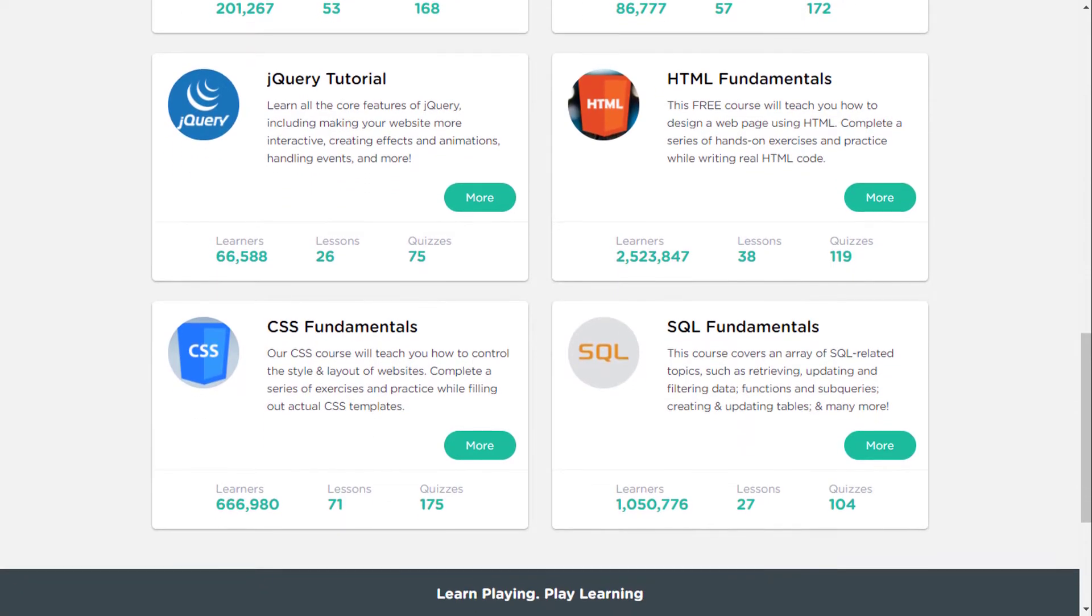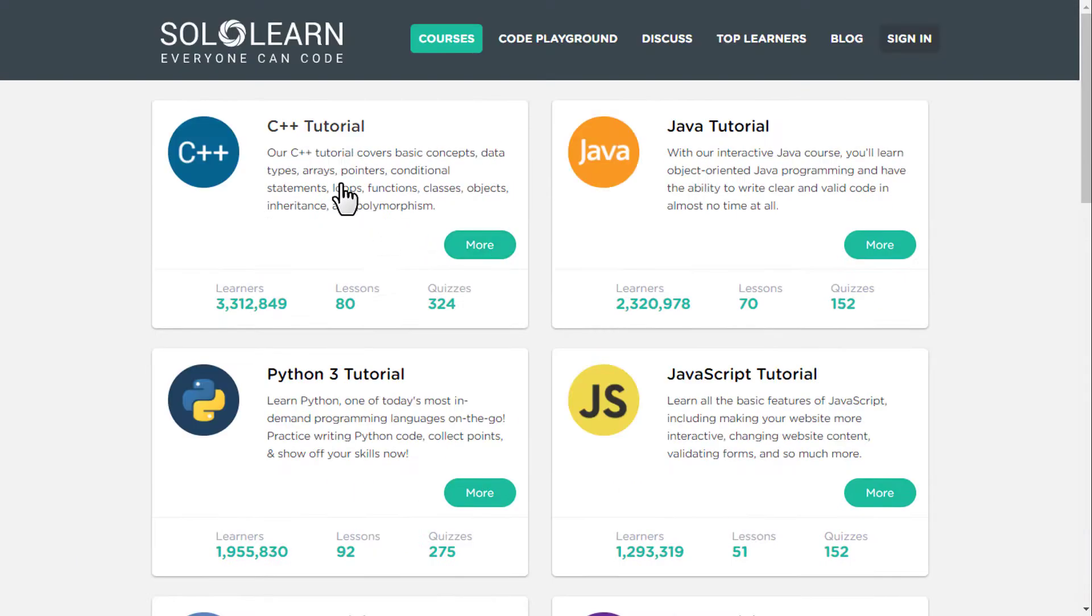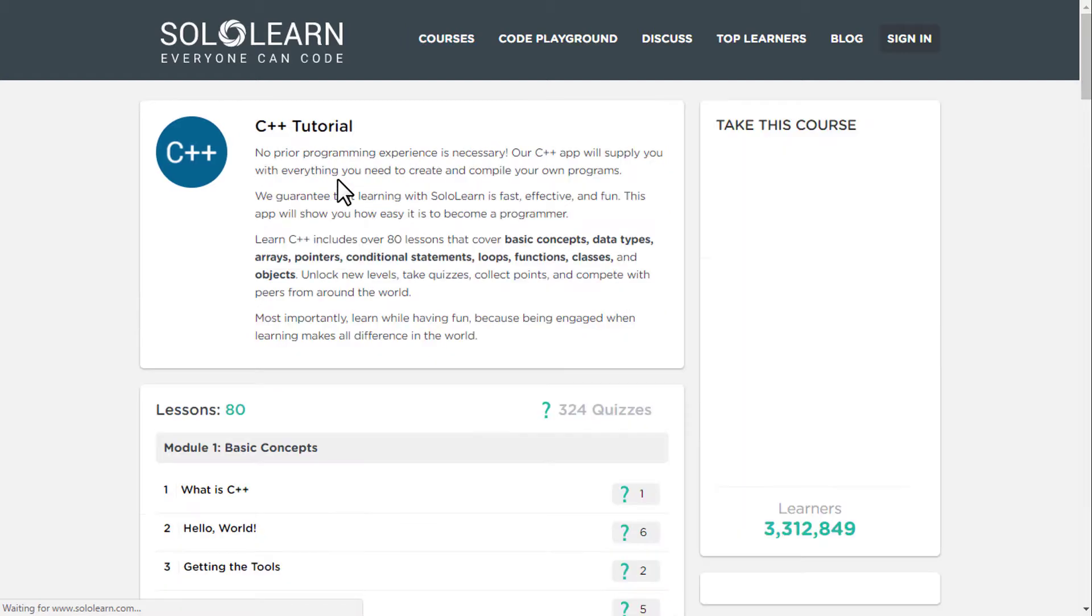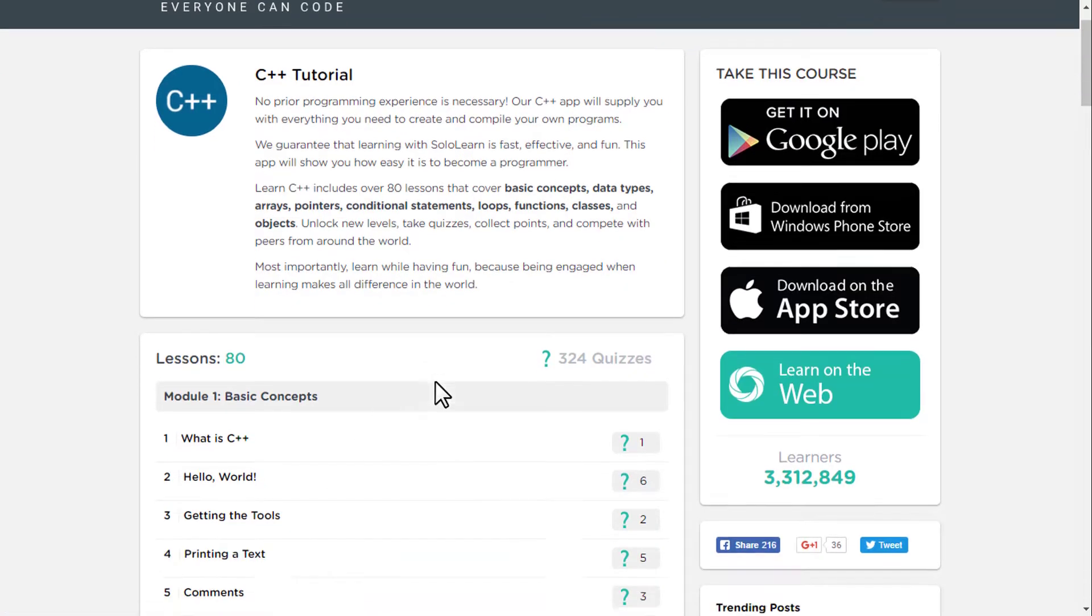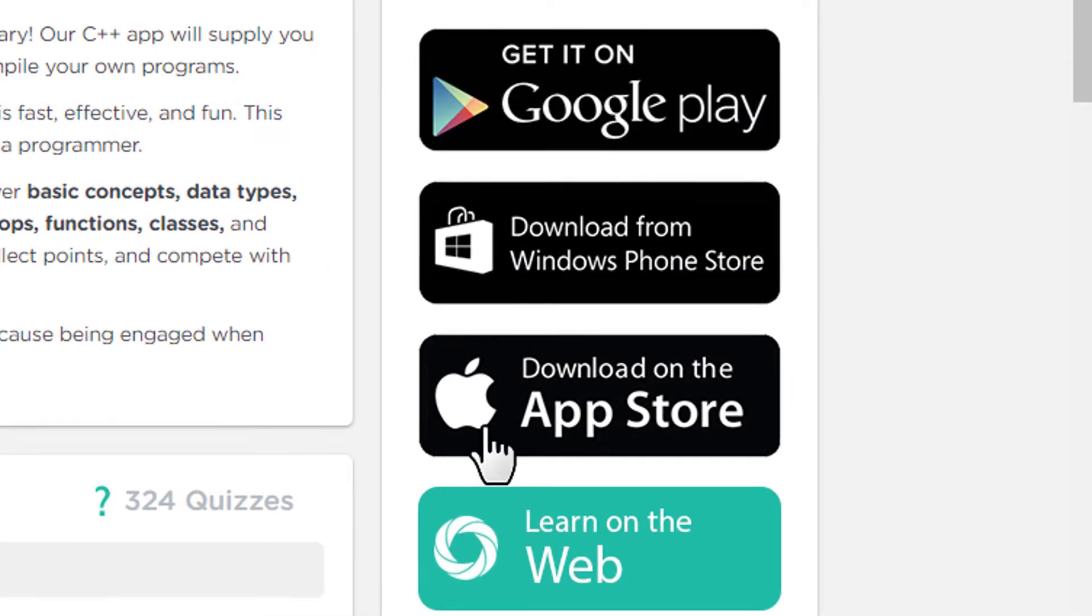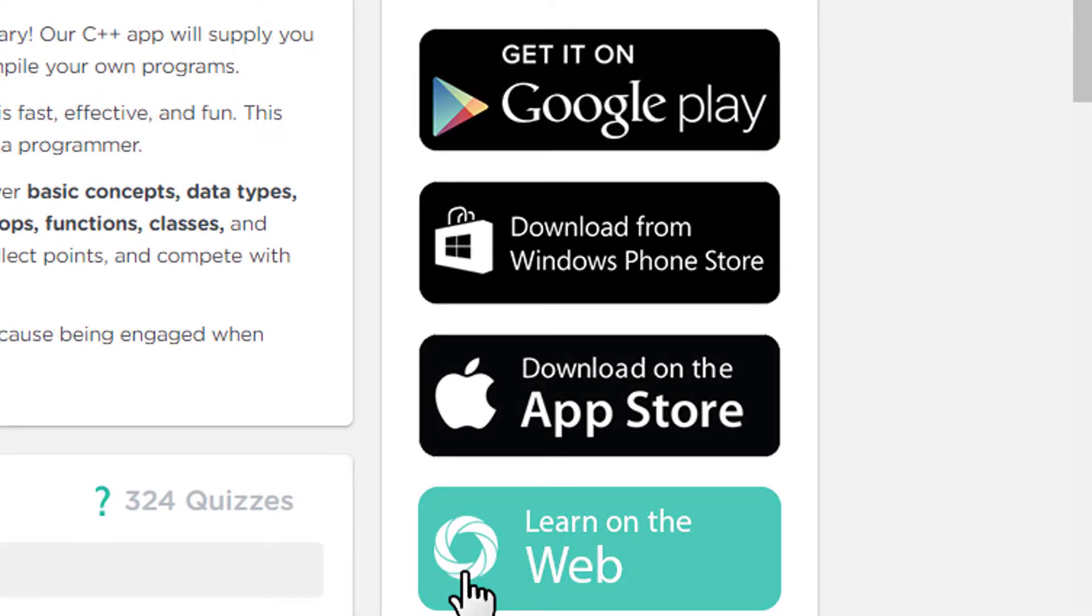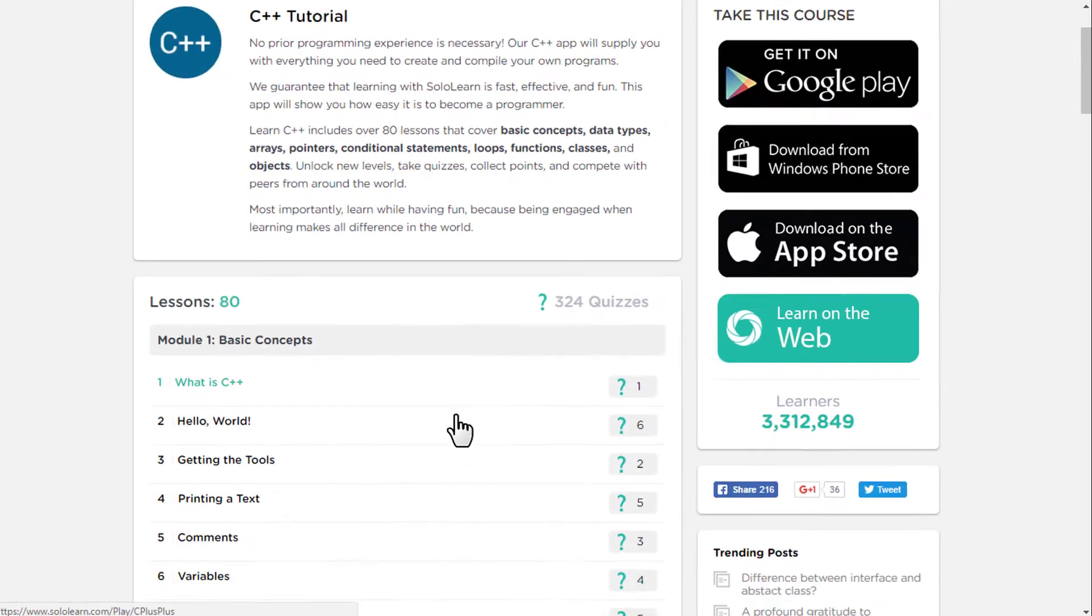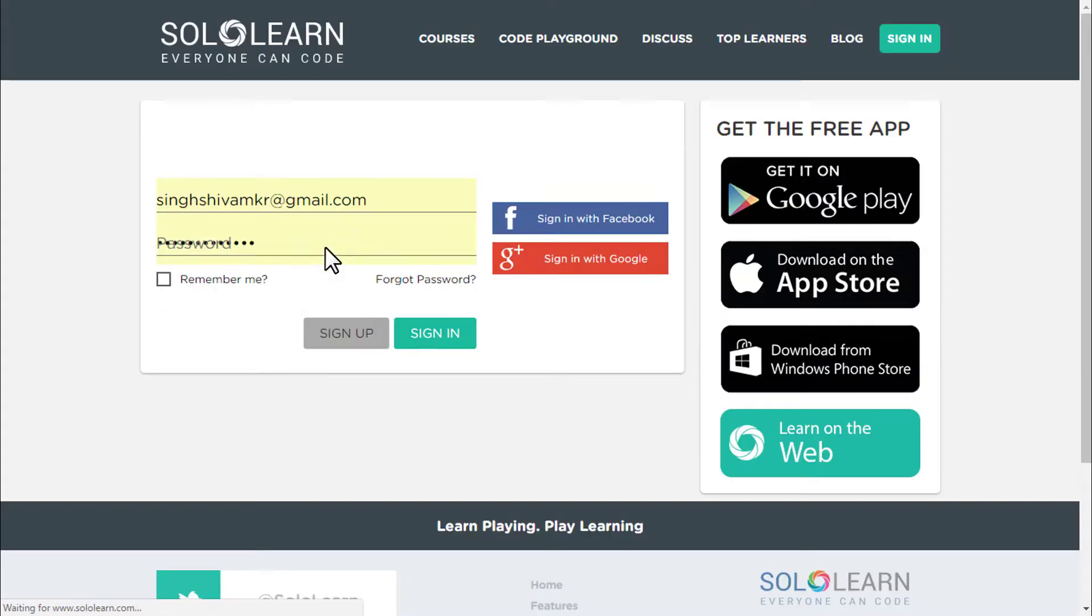In this video, I am going to show C++ demo. Just click on it. Here you can see this is the page of C++ tutorial. And from here, you can download Android, Windows and iOS app.